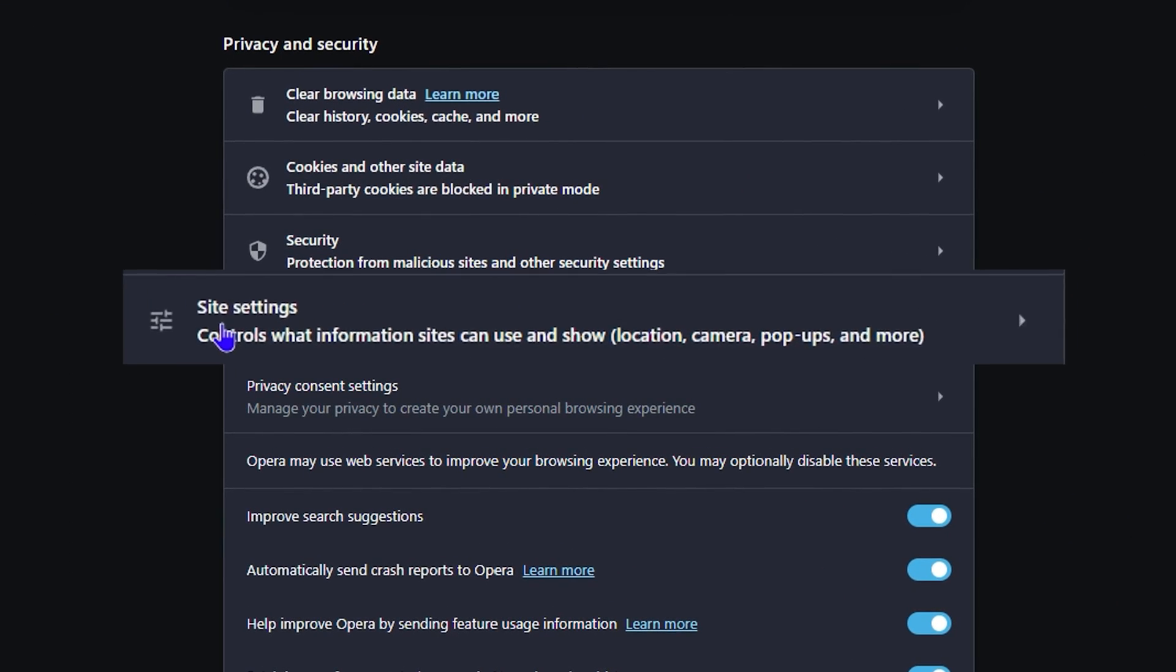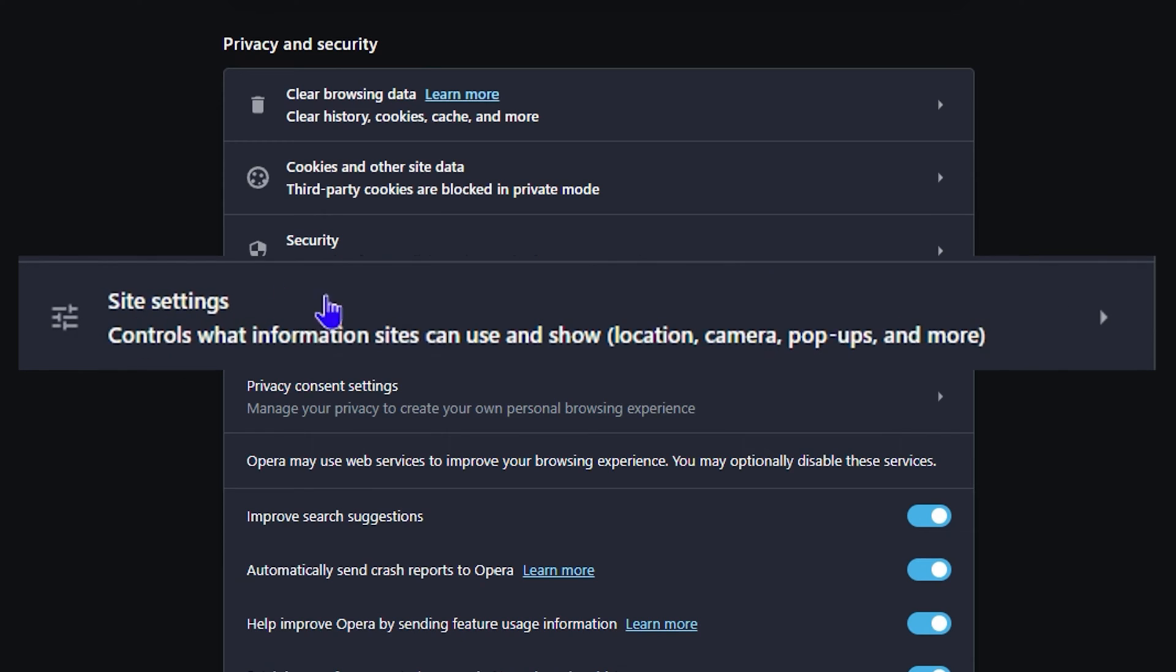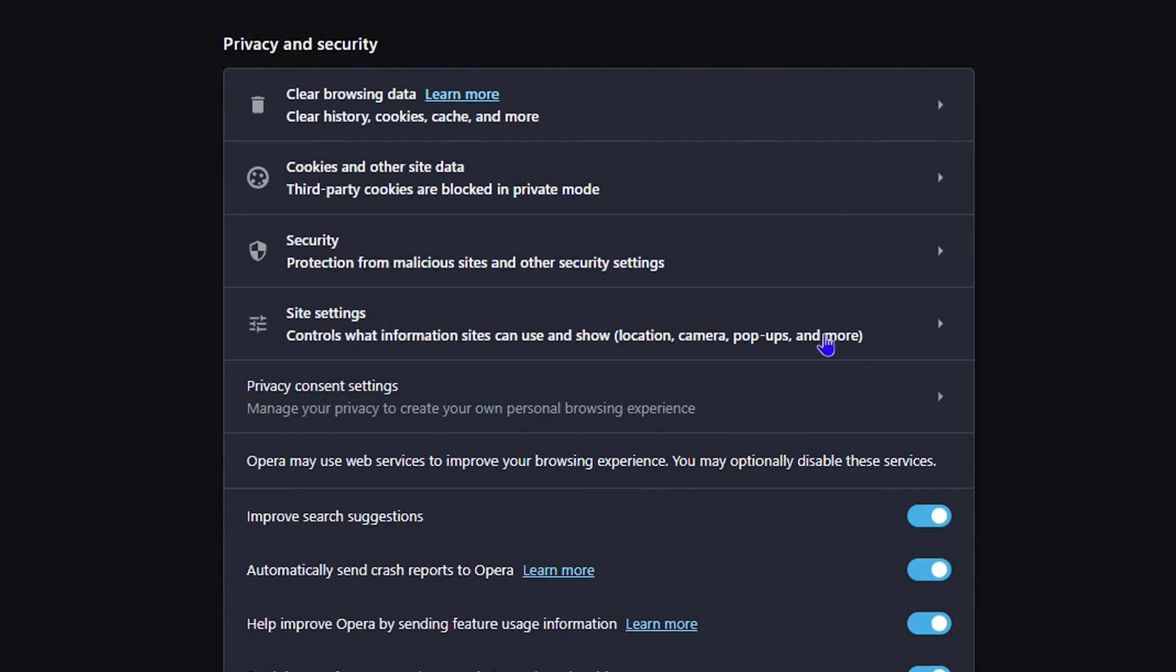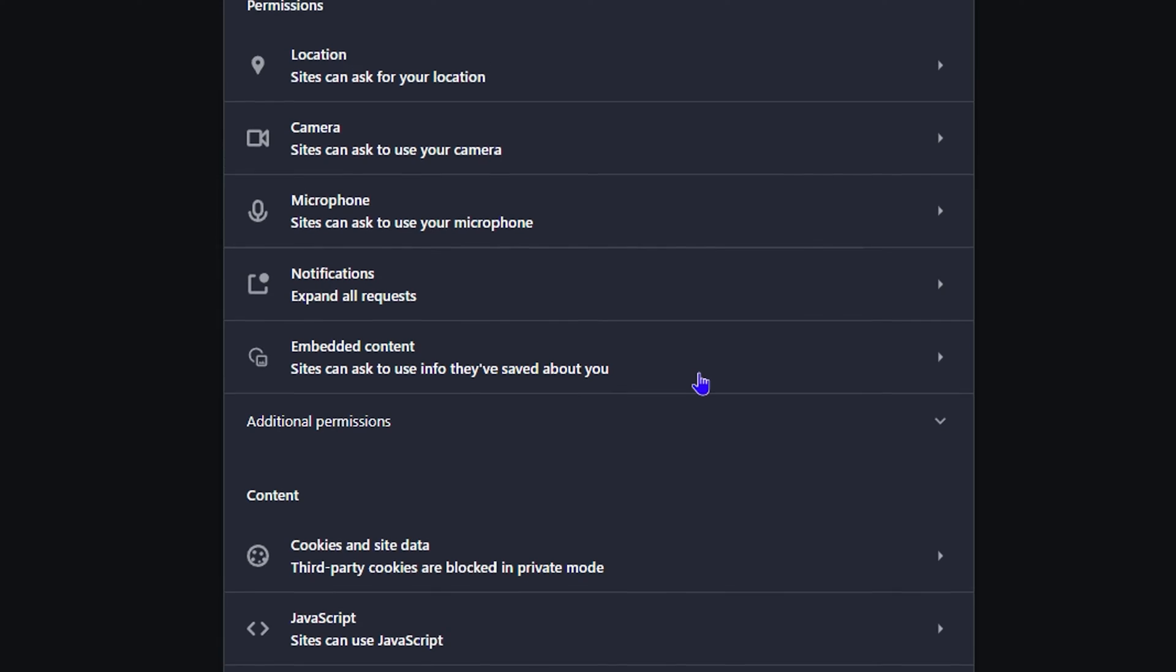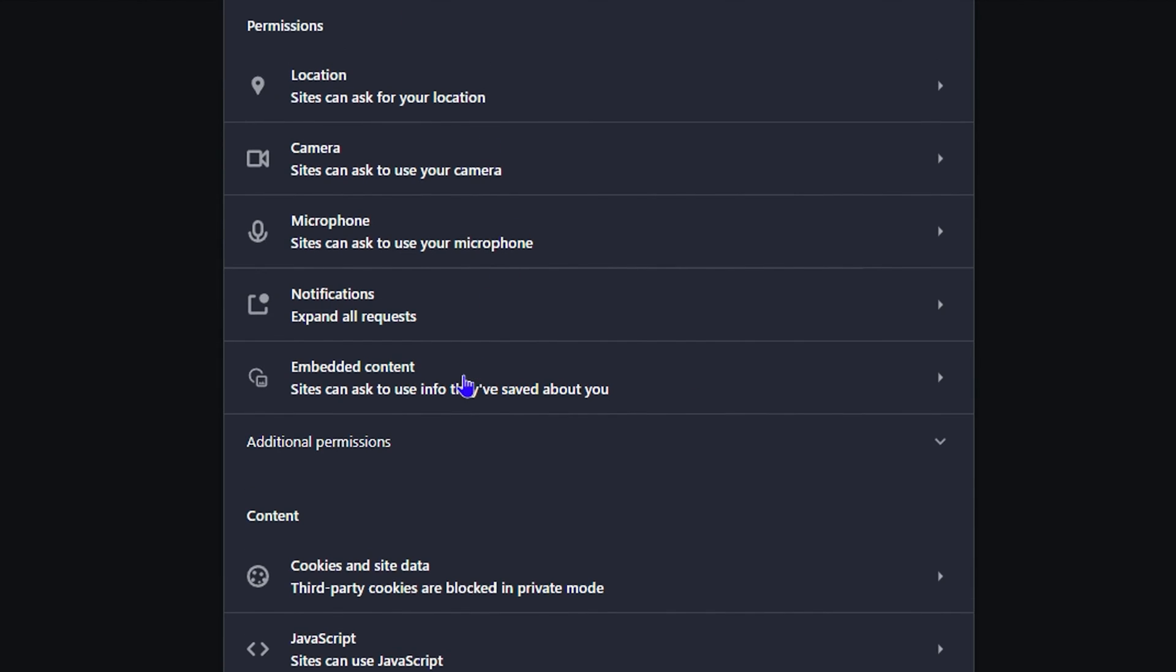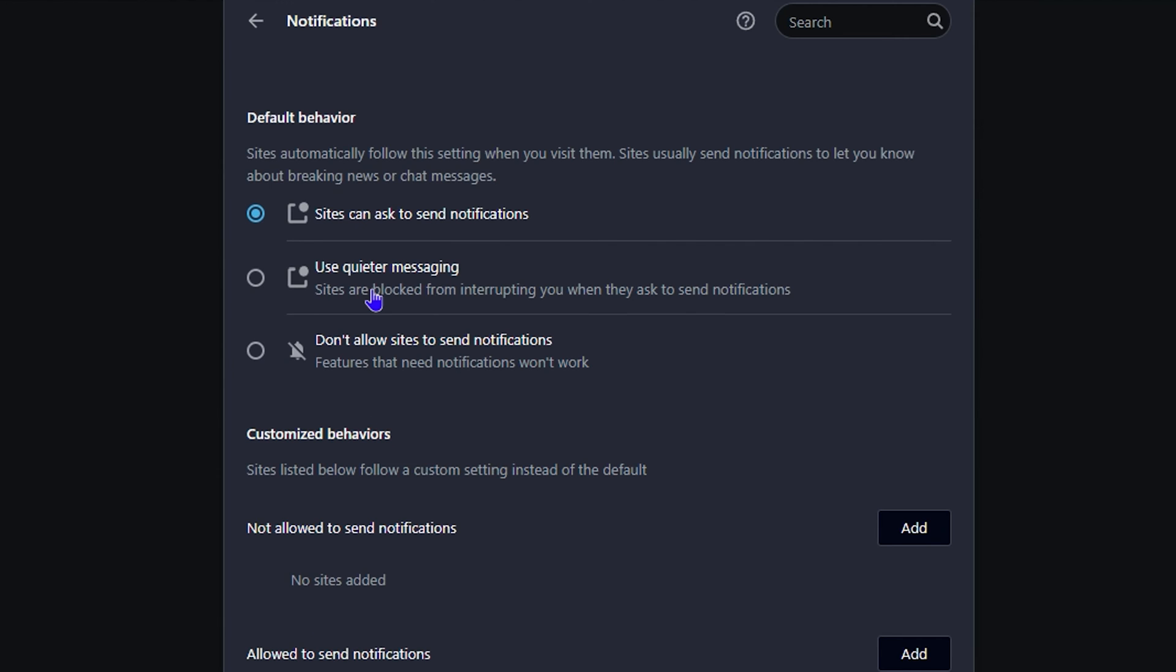Once you're in Settings, go down to Site Settings. This allows you to control all that happens within the site, including location, camera, pop-ups, and much more, which includes notifications as well. Under Permissions, you'll see the Notification option. Click on that, and here you have a few options.